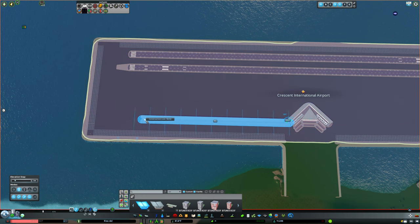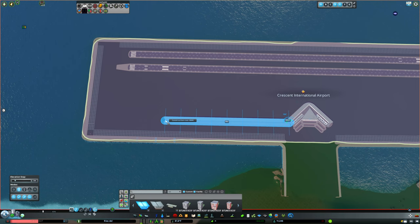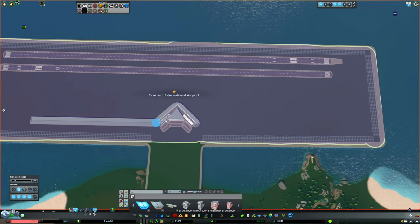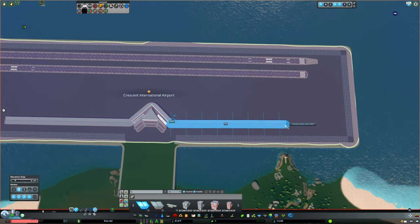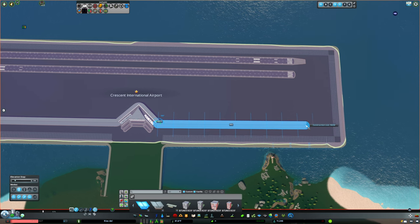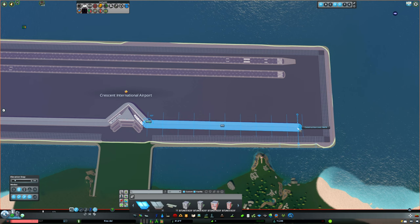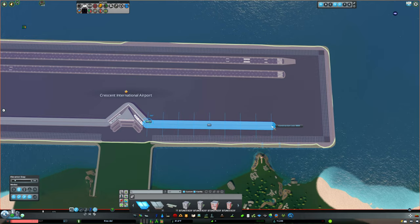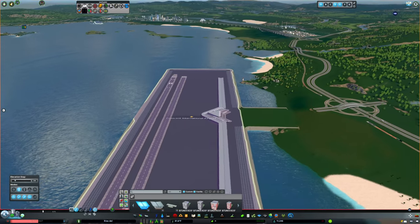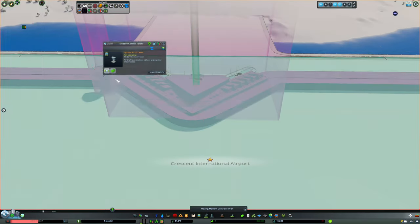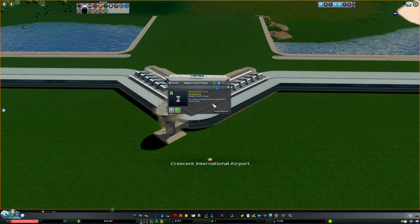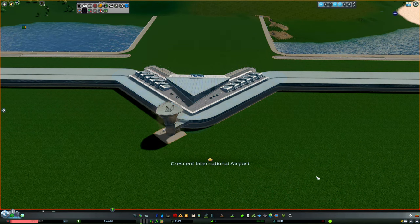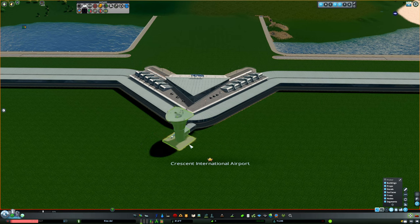You see it doesn't really snap there. But you can eyeball it. It'll be close enough. And I'll have the same length on both sides. My control tower to center. Doesn't really allow you to put it on the center. But move mod will allow me to do whatever I want.